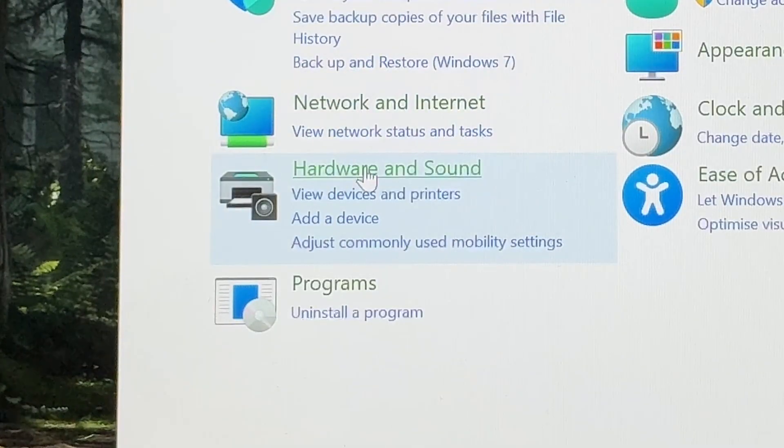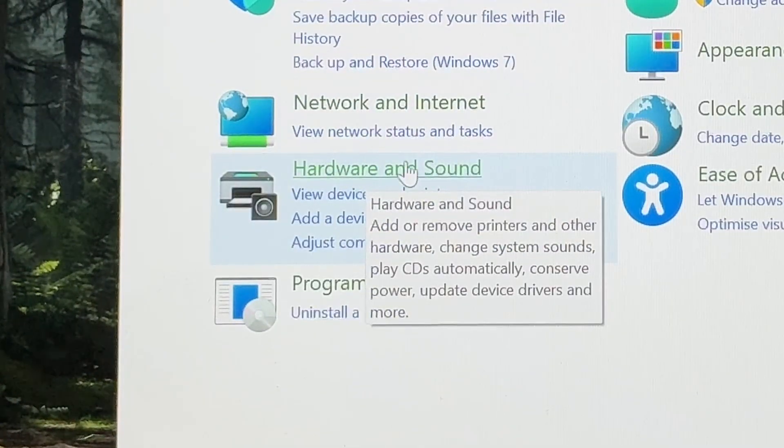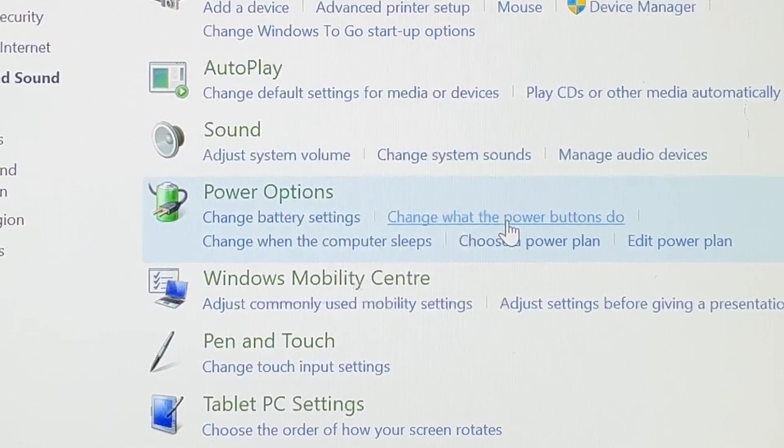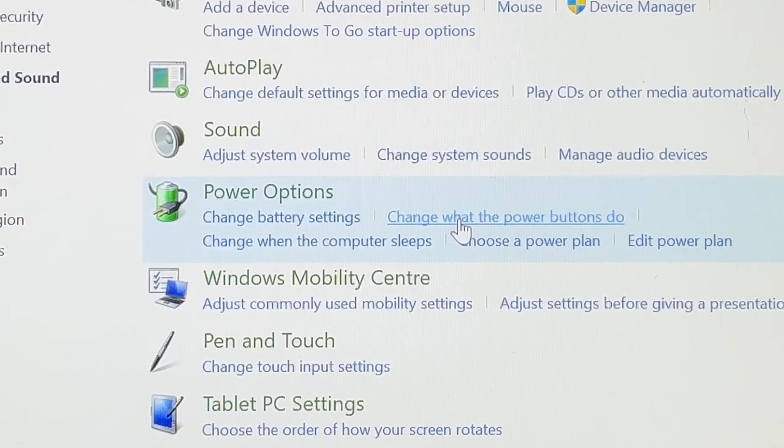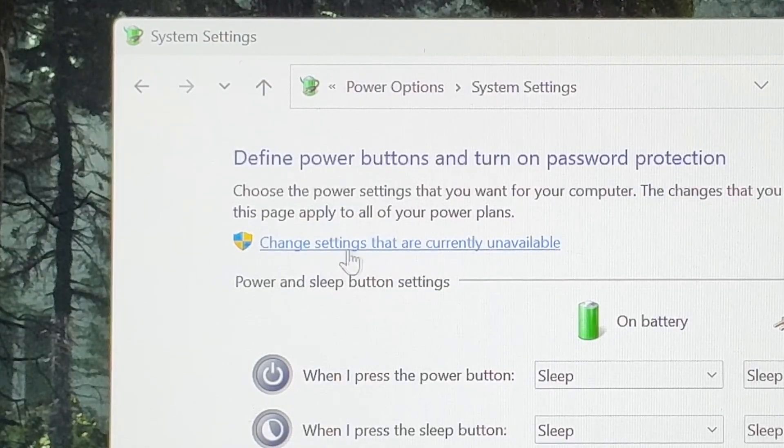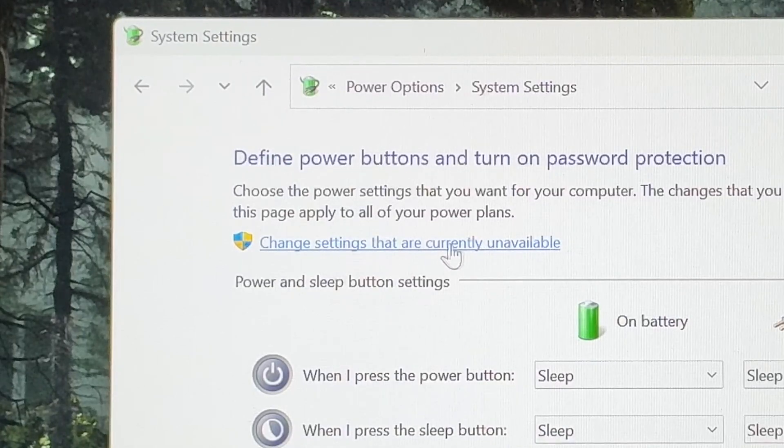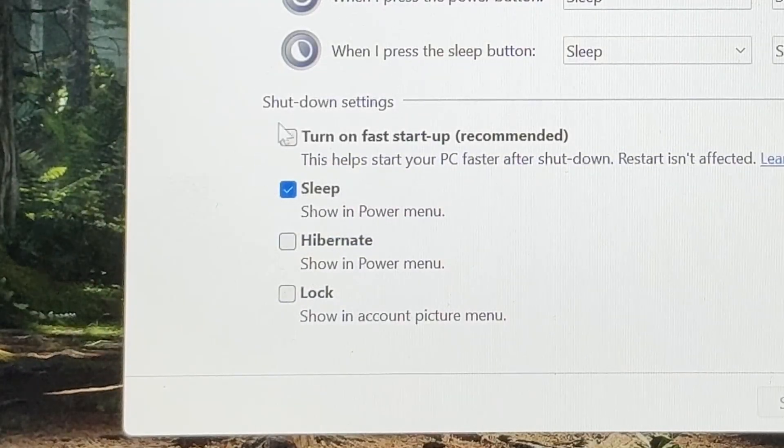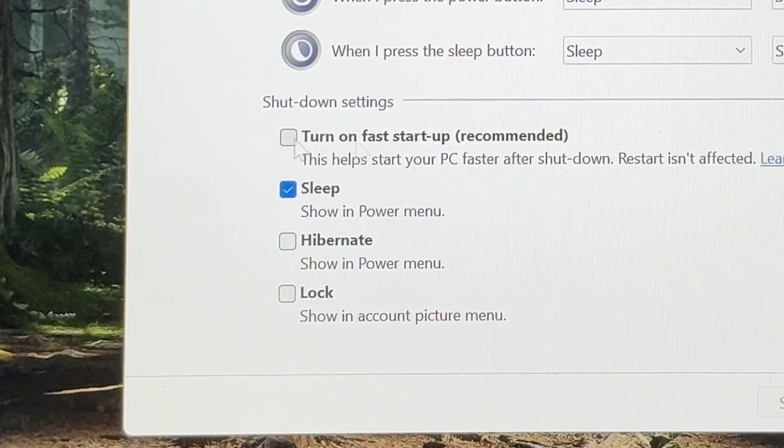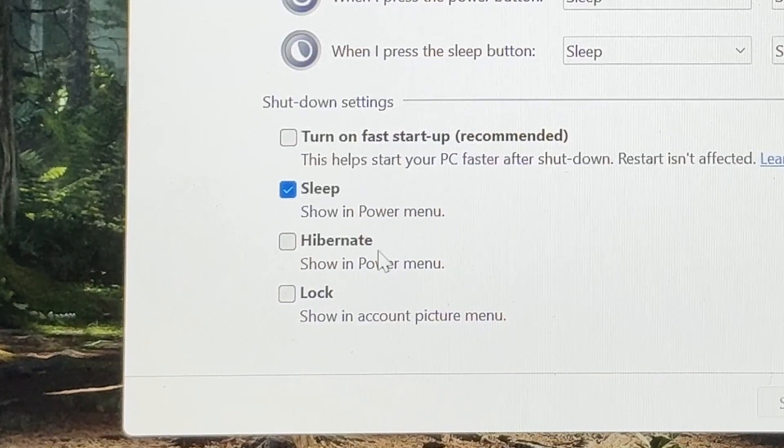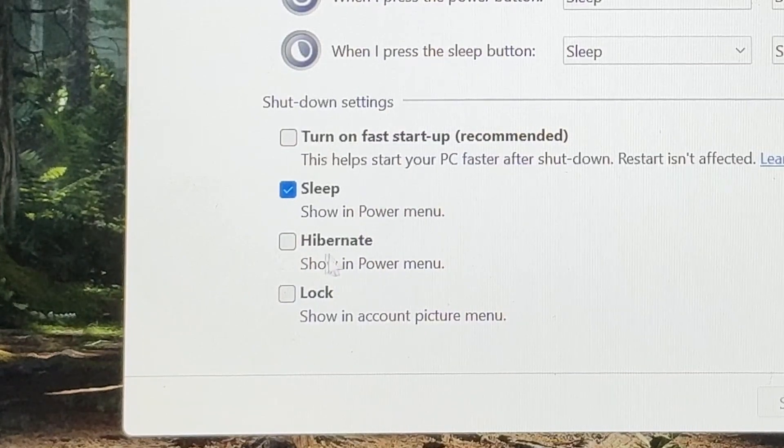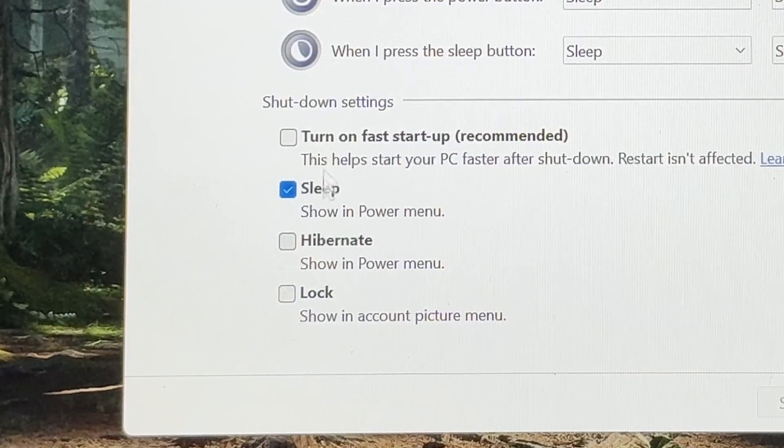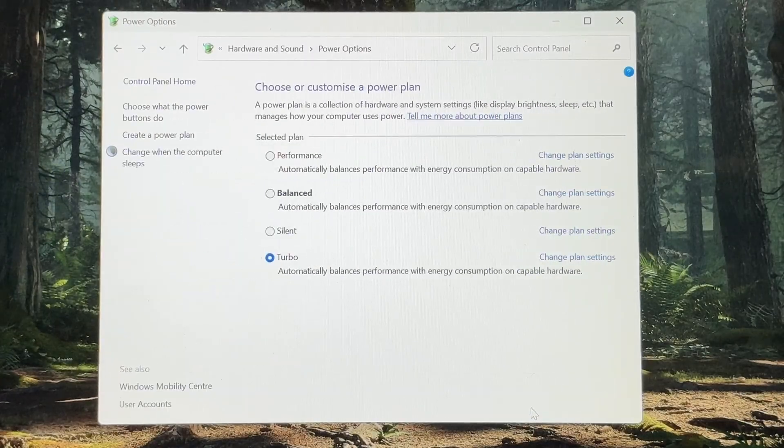Go down and click on the hardware and sound green writing. Then under power options, click on the change what the power buttons do. Now click on this blue writing that says change settings that are currently unavailable and make sure that this turn on fast startup is disabled. And also this hibernate option is also unticked, which they were both for me actually already. And then we can exit out.